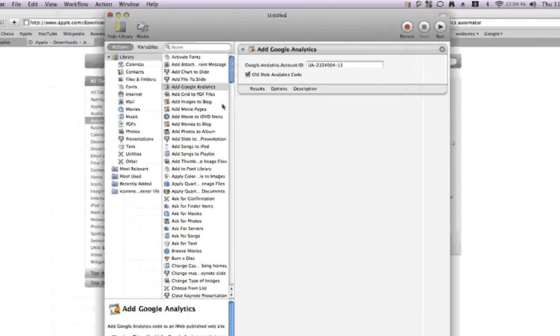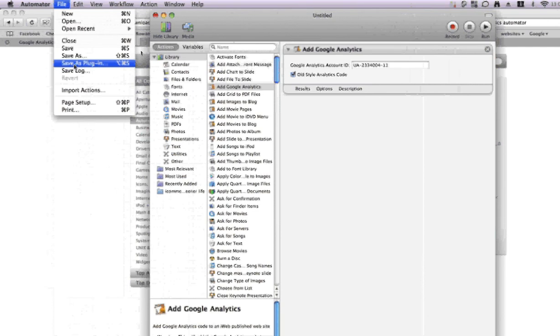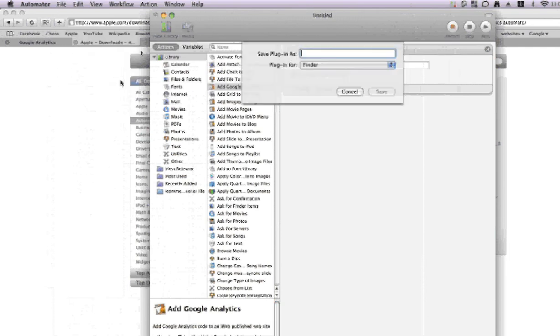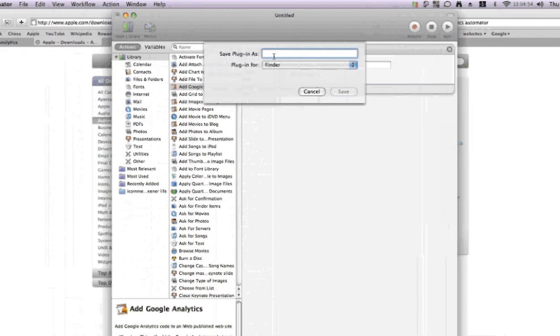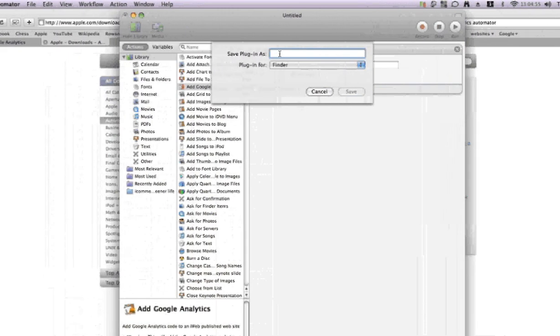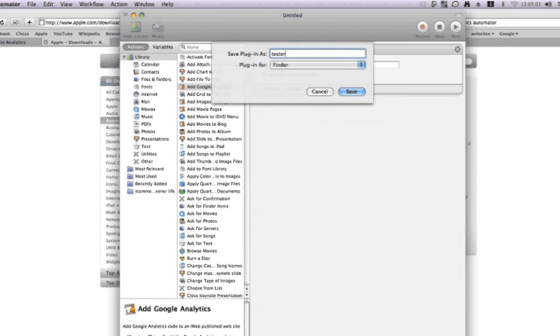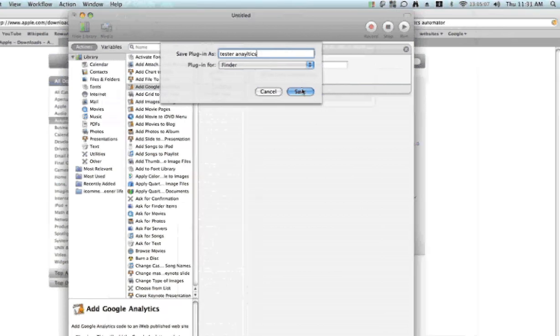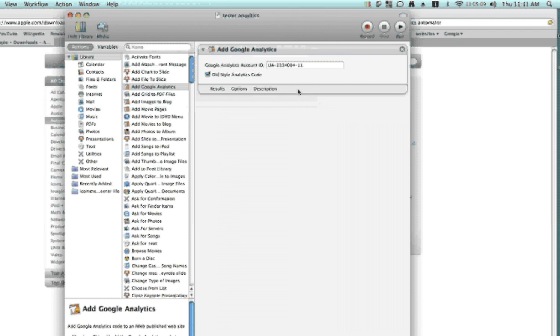So we need to just save that, save that as a plugin. It's probably the easiest, I find that's the easiest thing to do. Save as a plugin and we'll call that, what was it? Tester Anna. Okay, save that.